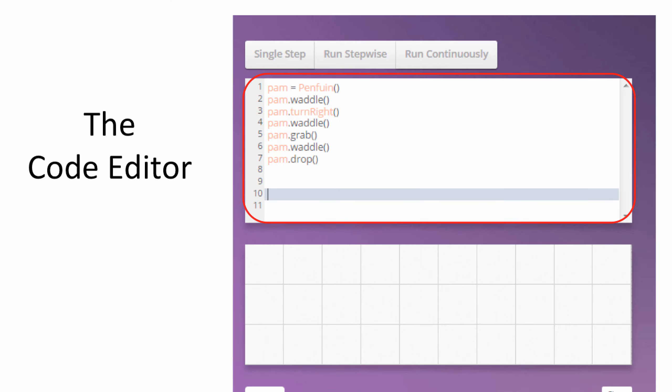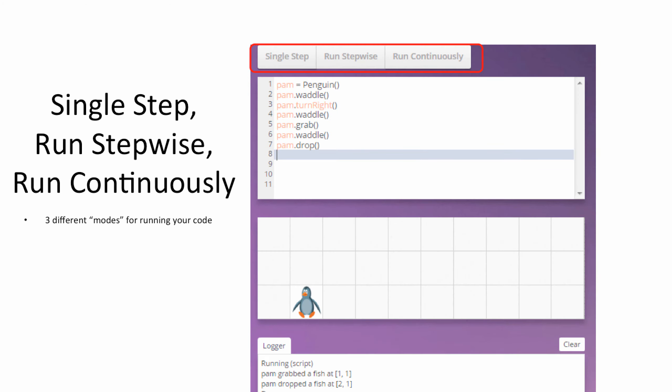Now, while you're learning our specialized version of Python, you'll be using this entry space here called the Code Editor, into which you'll type your lines of code. And right above the Code Editor, you'll find the Single Step, Run Stepwise, and Run Continuously buttons, or the three different modes for running your code.